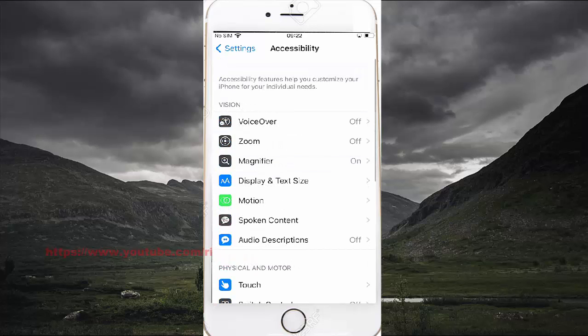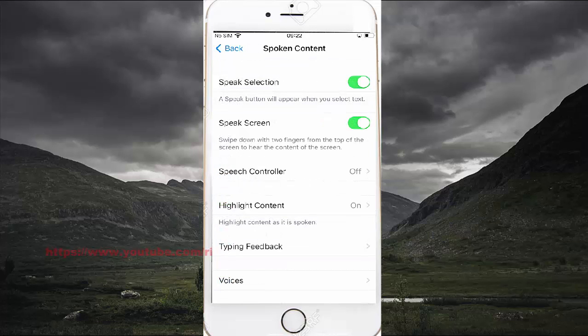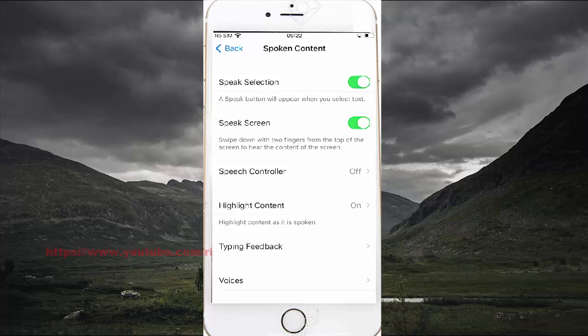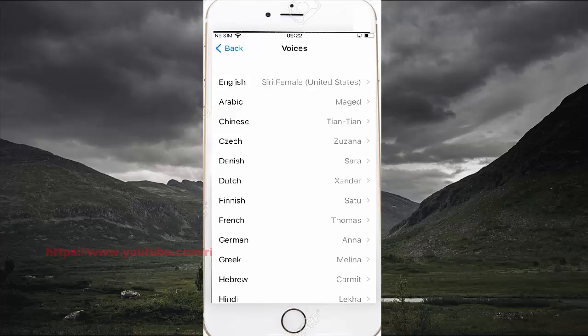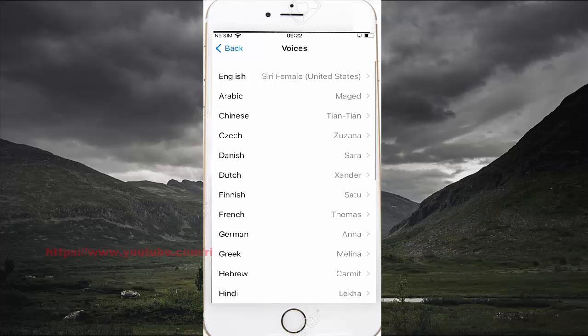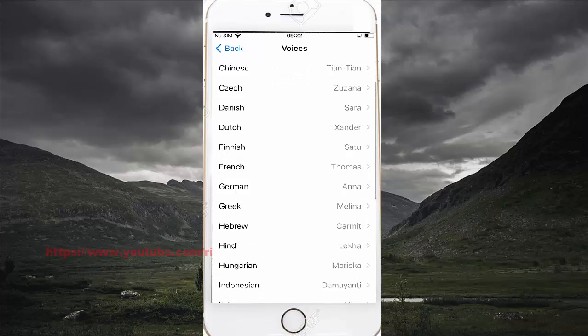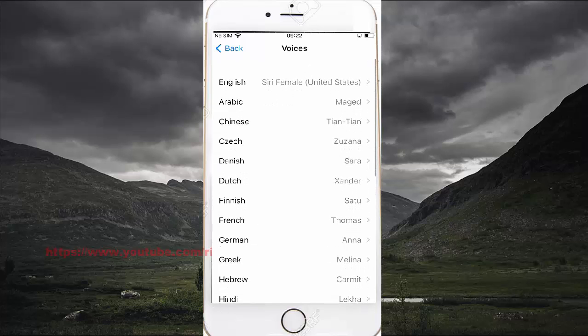Select Spoken Content, and then select Voices. Select the language you want to set.